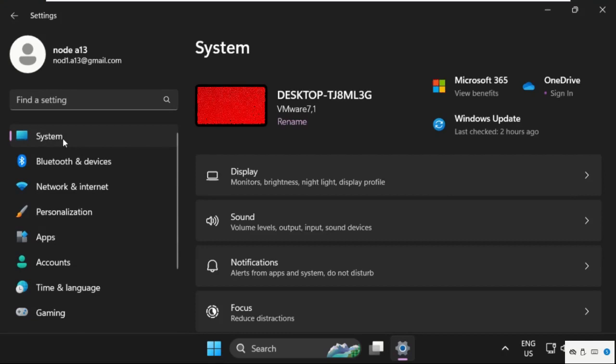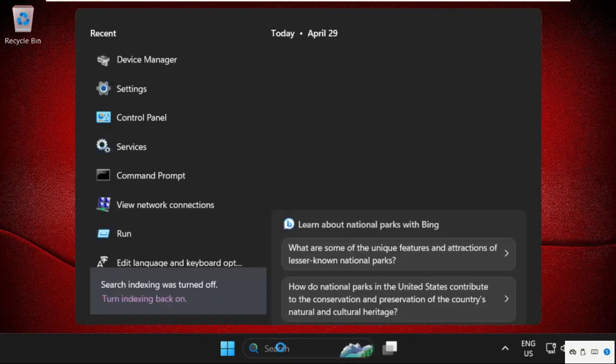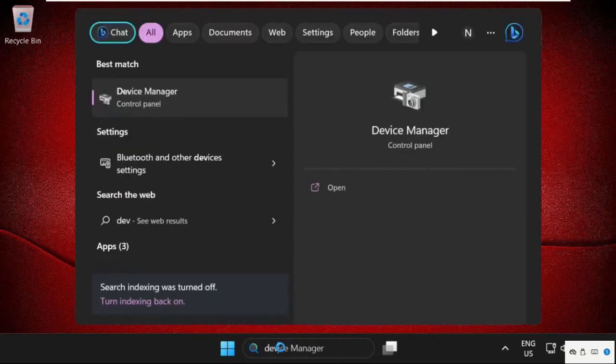This is done, just close this. In the final step, simply go to the search bar and type in Device Manager.